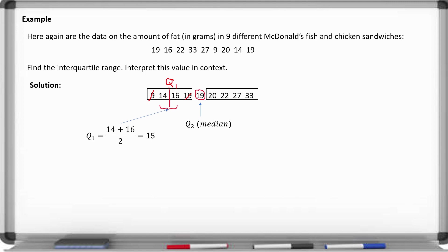For the right half, we work toward the middle and find two middle numbers. The third quartile is the average of those two numbers, giving us 24.5. So splitting the right half in half gives us a third quartile of 24.5.